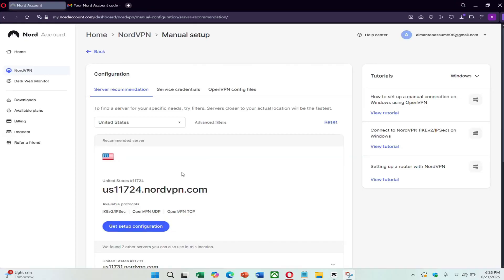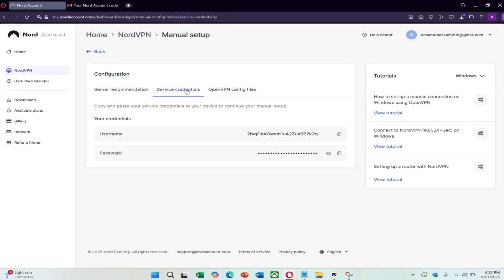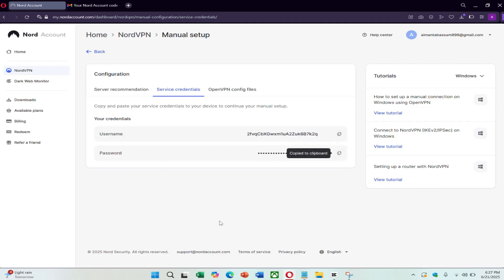Next, still on the NordVPN website, find your service credentials. These are not the same as your regular login. NordVPN provides a separate username and password for manual setup. Copy these and keep them safe.